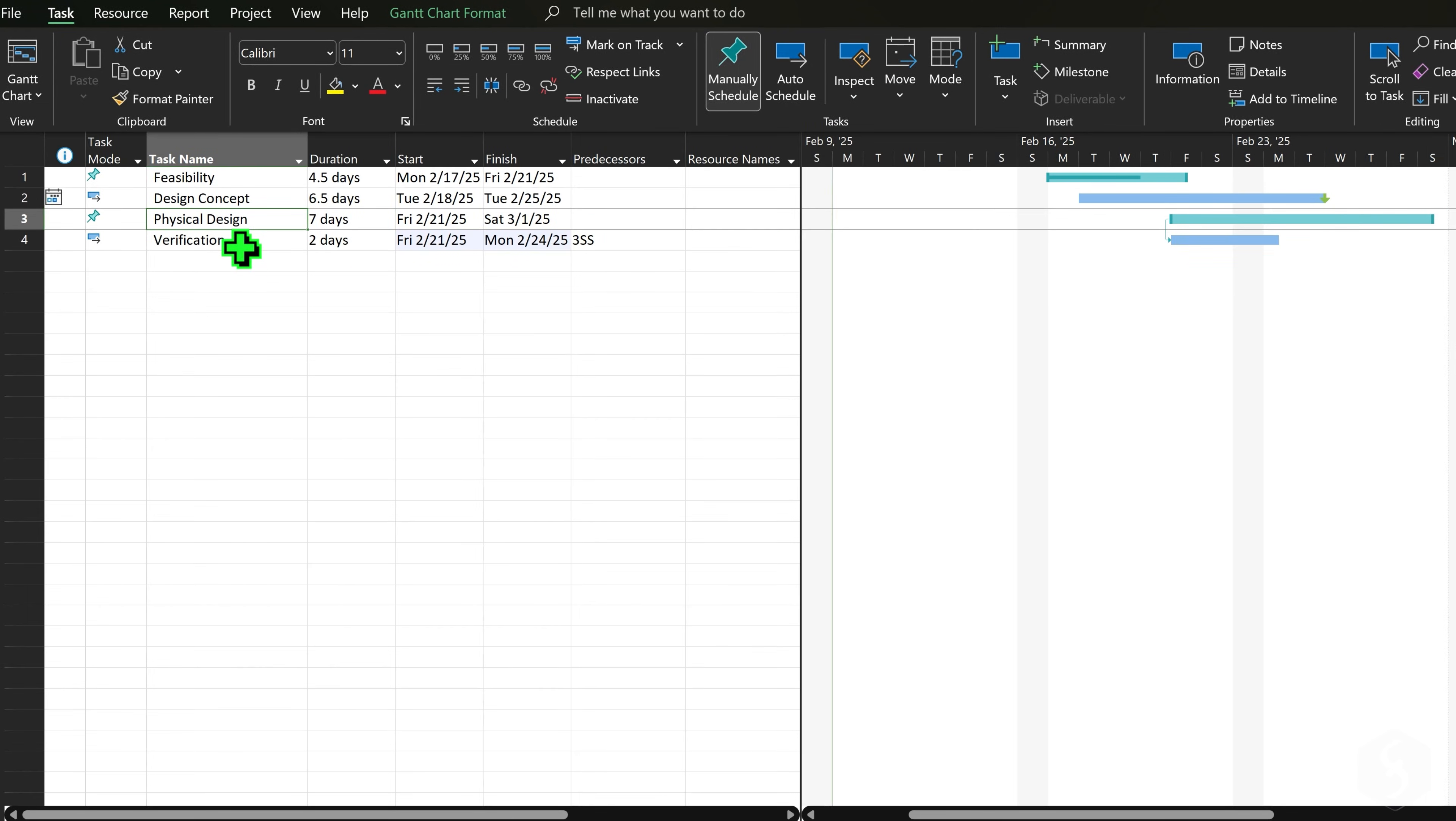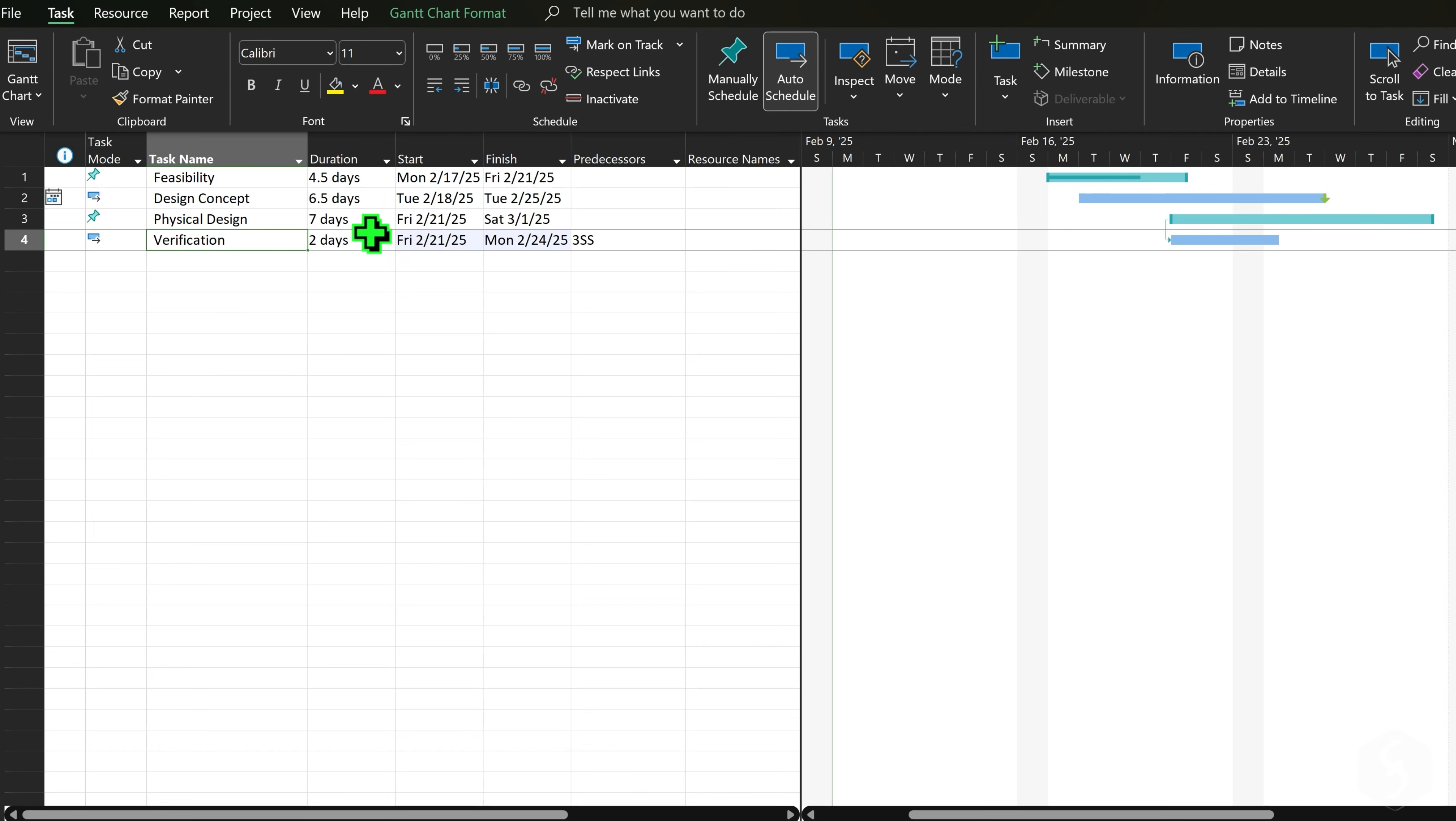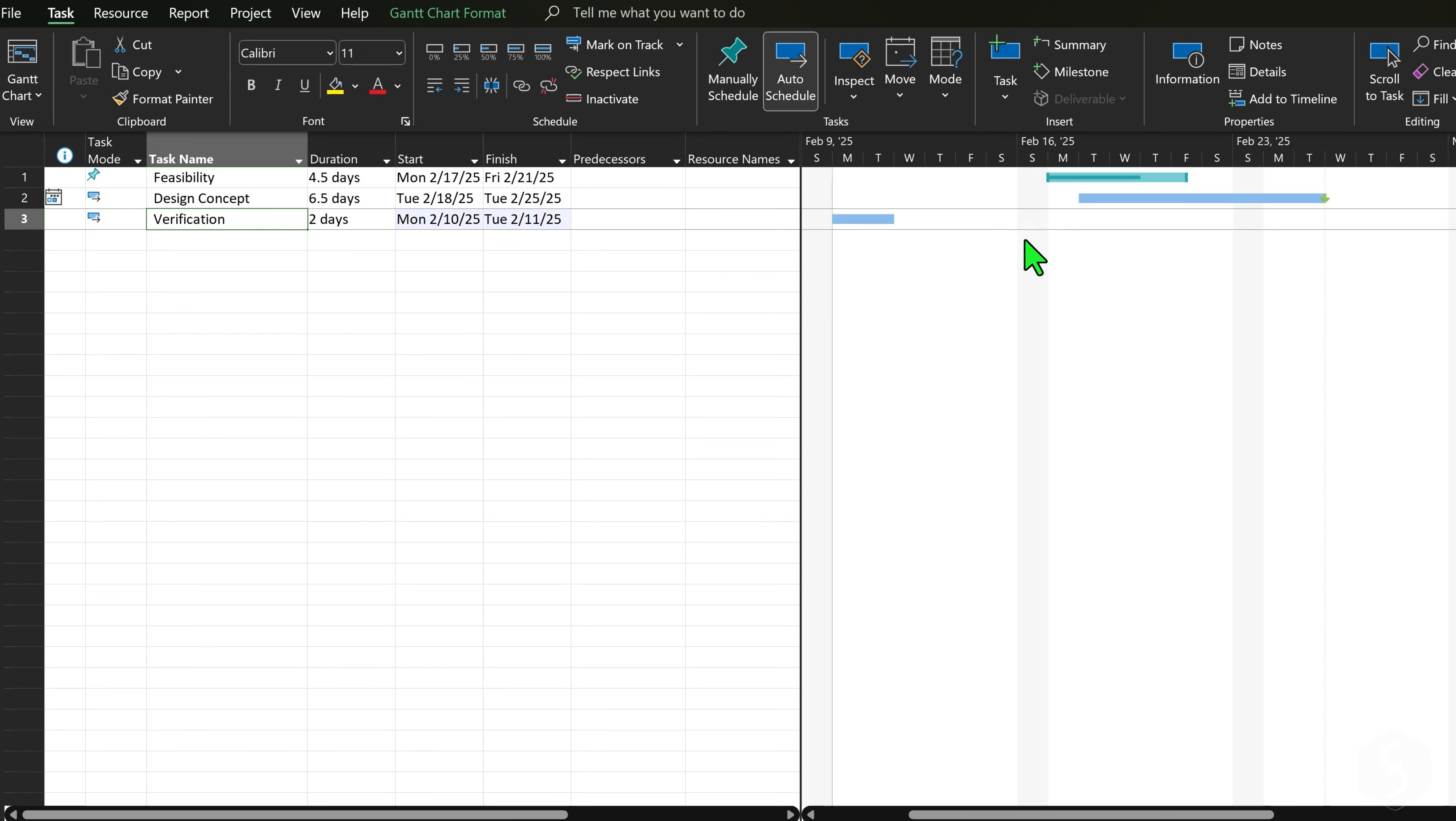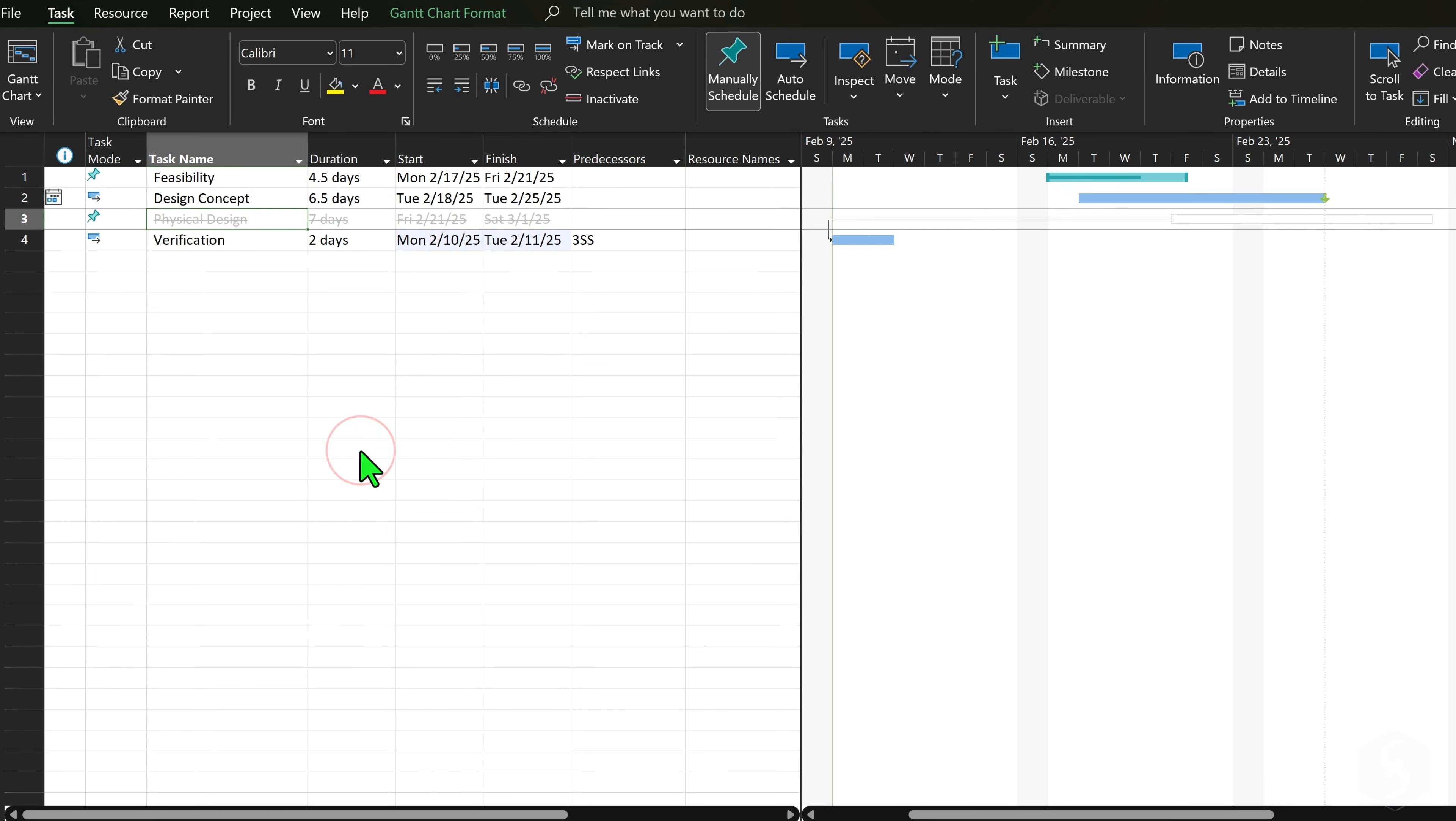To remove links, select any task and go to Task at the top, Unlink Tasks. Links are also removed if you delete any tasks involved. But not in case you inactivate it, although its constraints are no more effective.